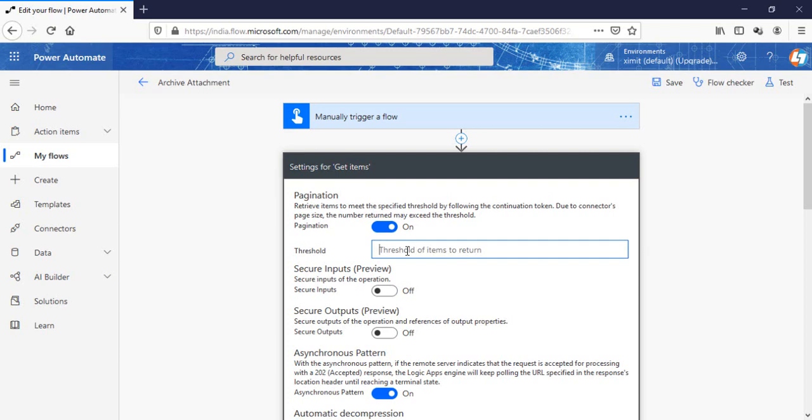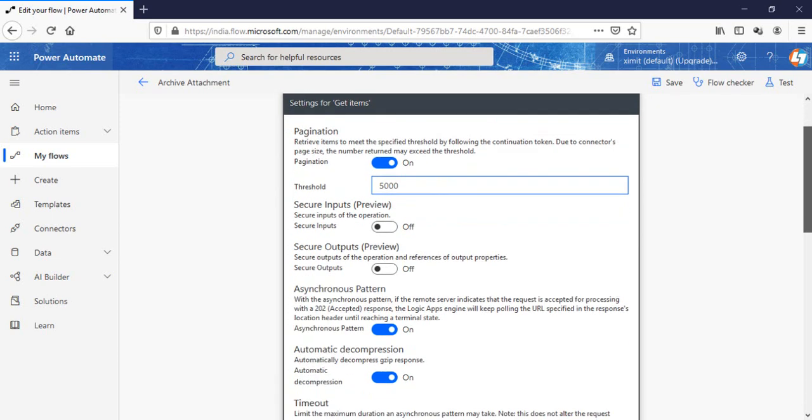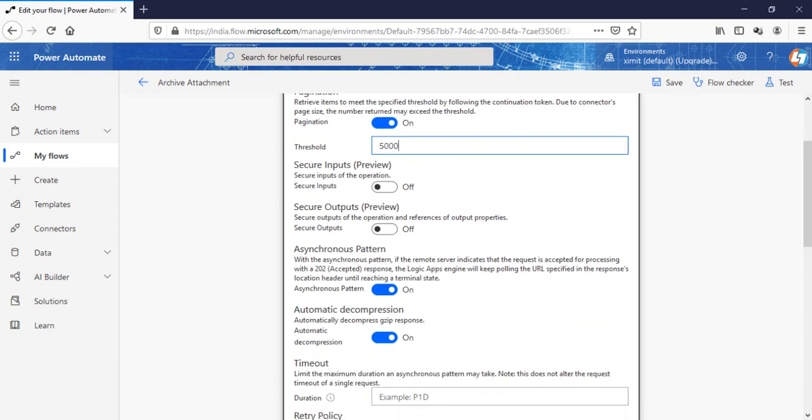So let's suppose I'm putting 5000, which is our default threshold limit for a list to contain data. So that means now I'm allowing this get items to copy 5000 items from this list to the destination list where I am saving the data.